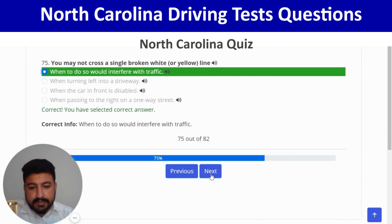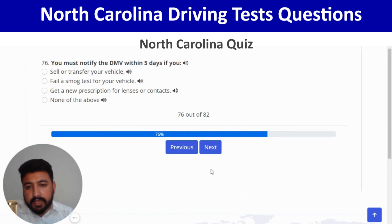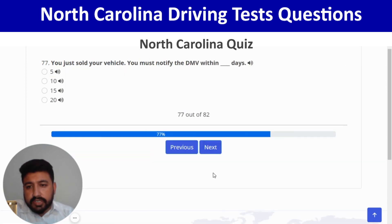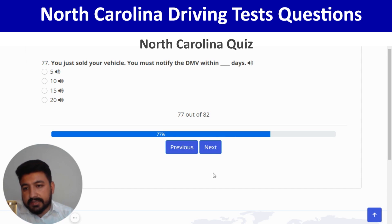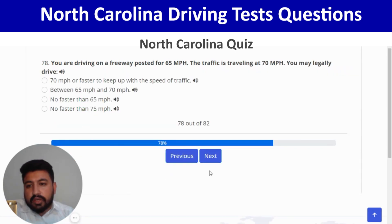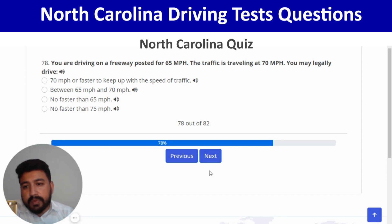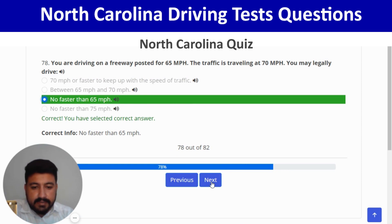You must notify the DMV within five days if you sell or transfer your vehicle — first option. Next: you just sold your vehicle; you must notify the DMV within five days. Next: on a freeway posted for 65 mph with traffic traveling at 70 mph, you may legally drive no faster than 65 mph — third option. Right.